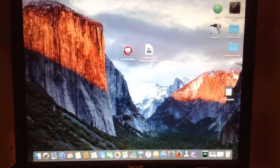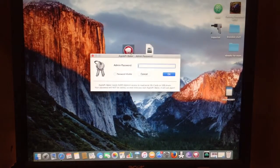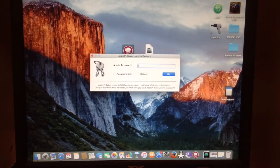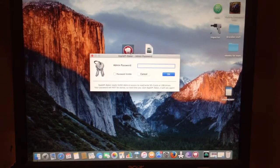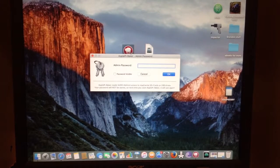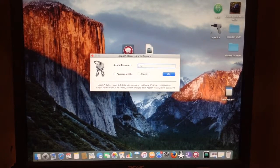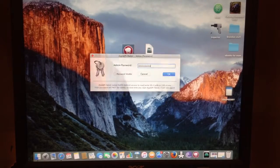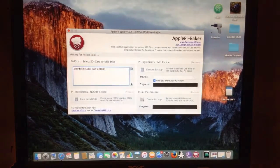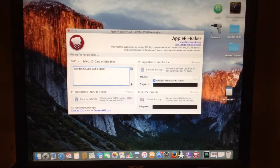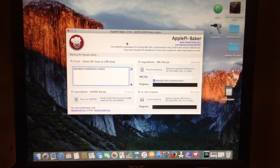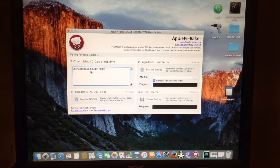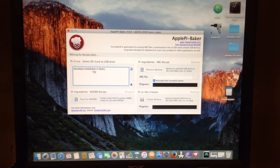So let's go ahead and launch Apple Pie Baker. Now the admin password is the password you use to log into your computer every time you boot it up. So I entered in my password there. Now welcome to Apple Pie Baker. So now we will go ahead and select my four gigabyte SD card.